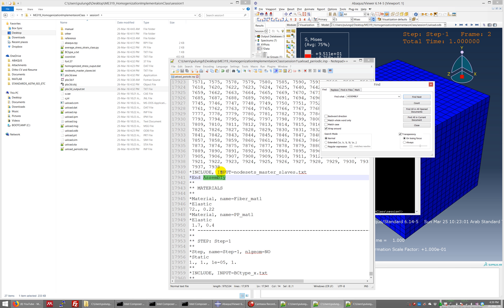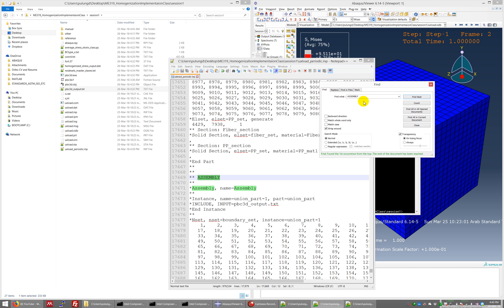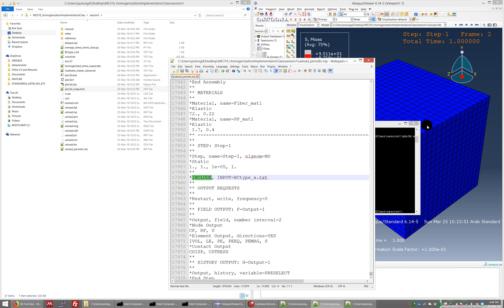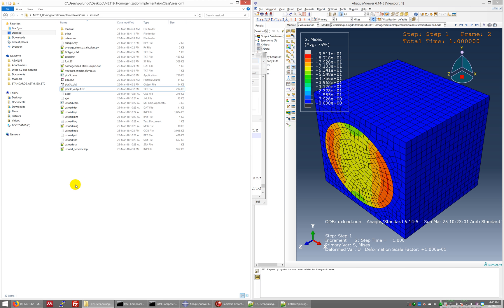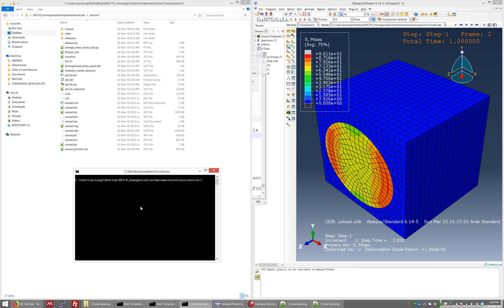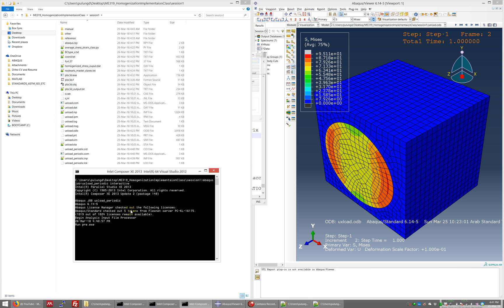Let's verify: the first include is correct, the second include for node sets is correct, and the third include for the boundary conditions is correct. We've now included all three files into the main input file. To run Abaqus, open a new command window from this folder and type 'abaqus job=ux_periodic interactive' — with 'interactive' so Abaqus tells you what's happening in the background, making it easy to detect any errors. It will be fast because it's just a single fiber model.